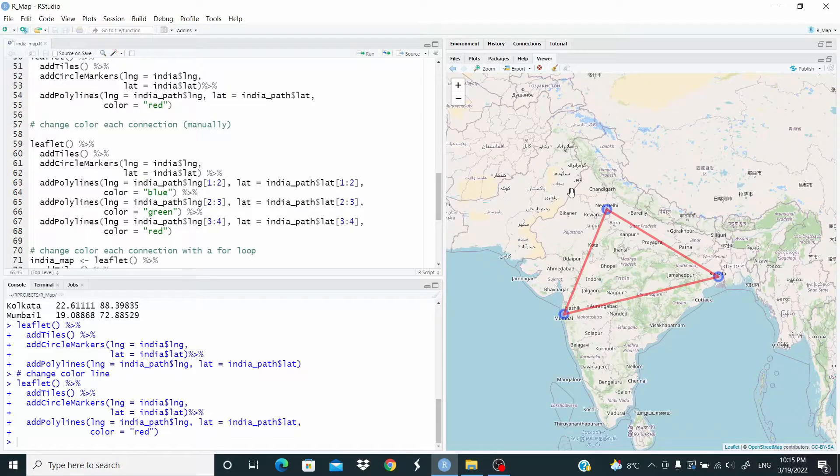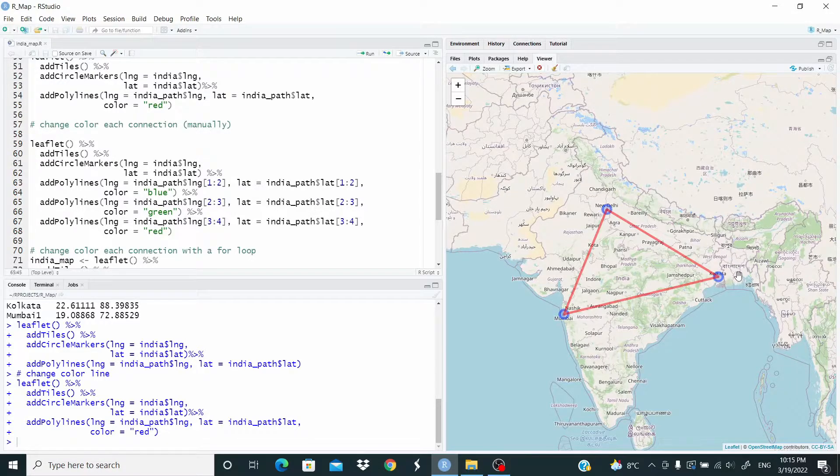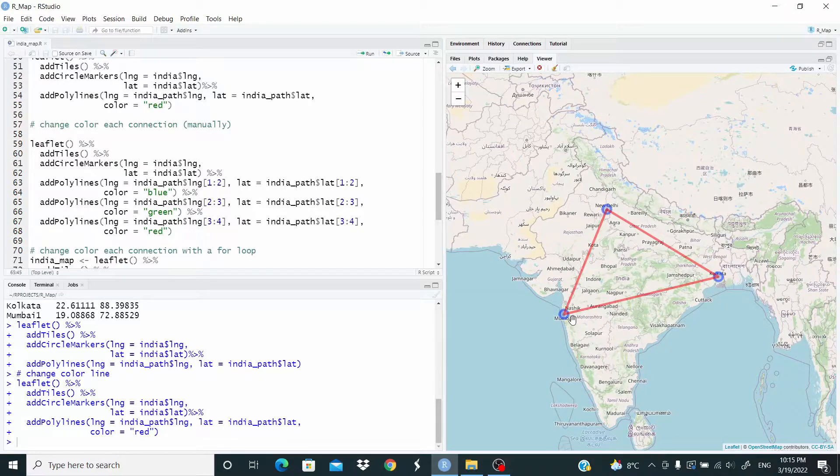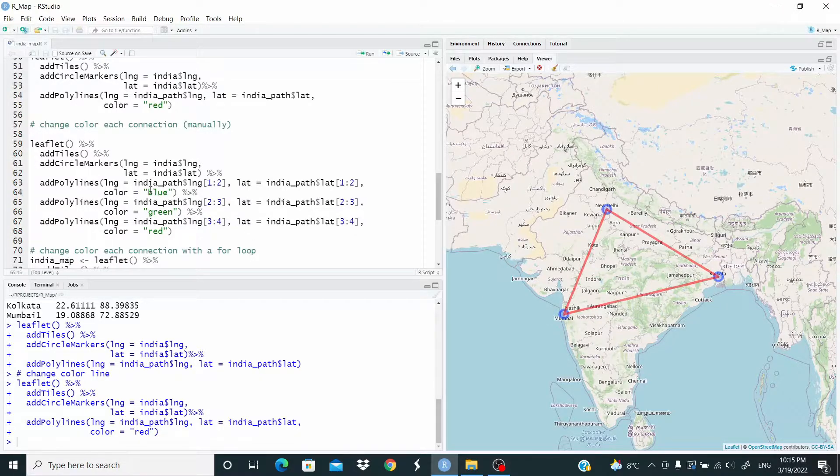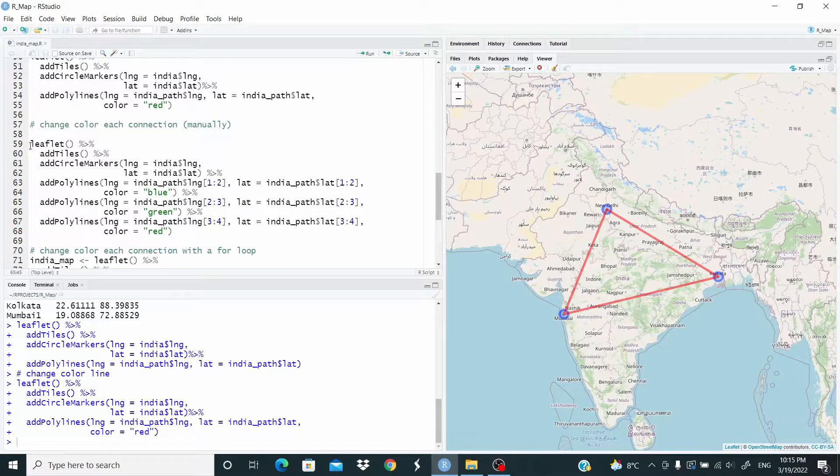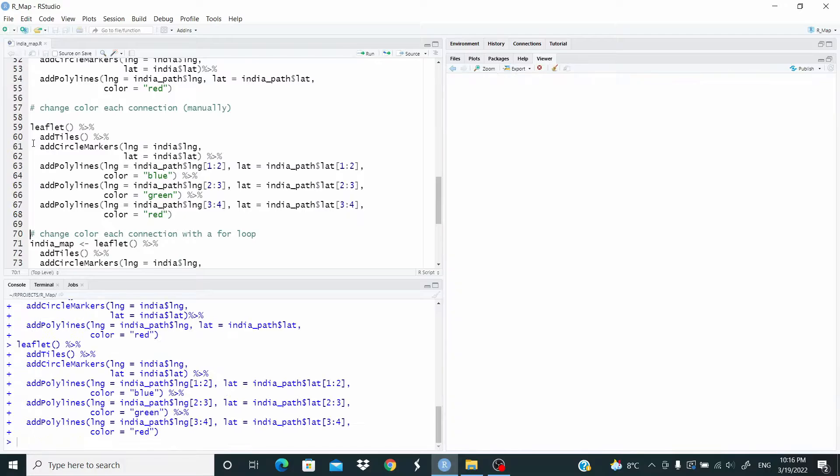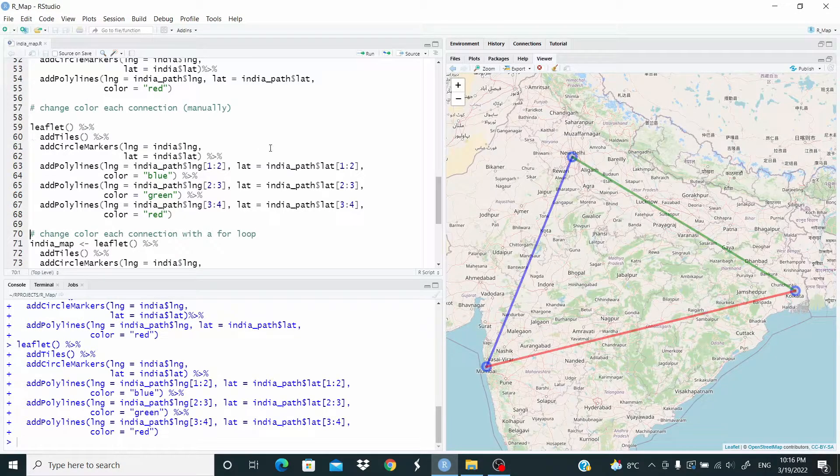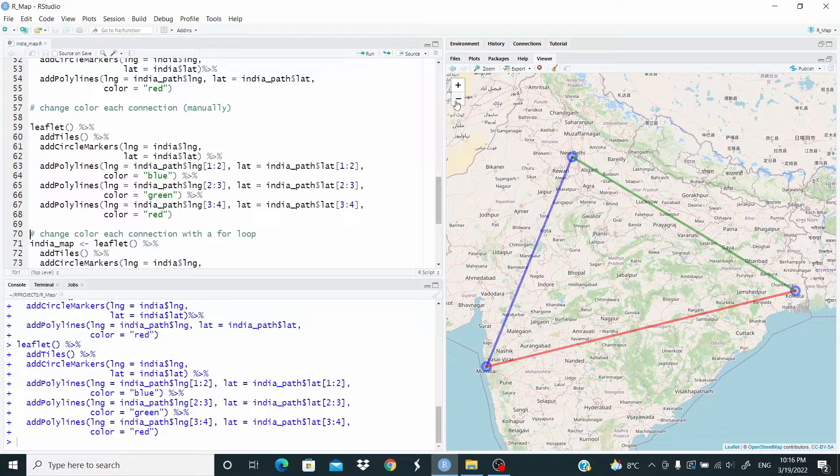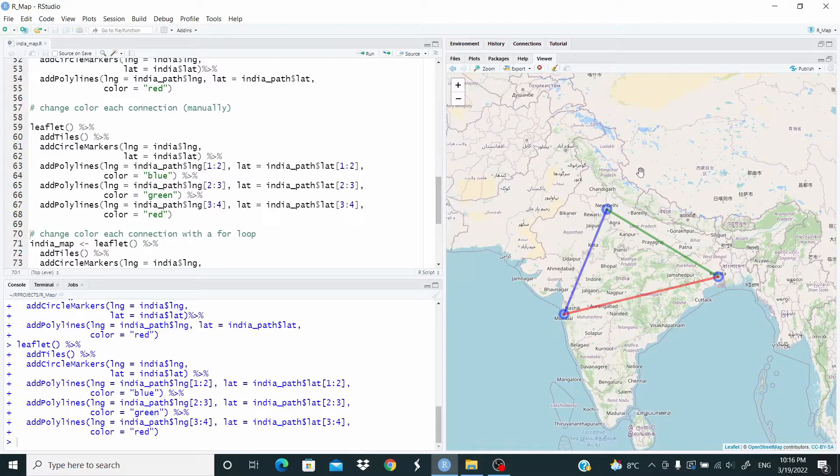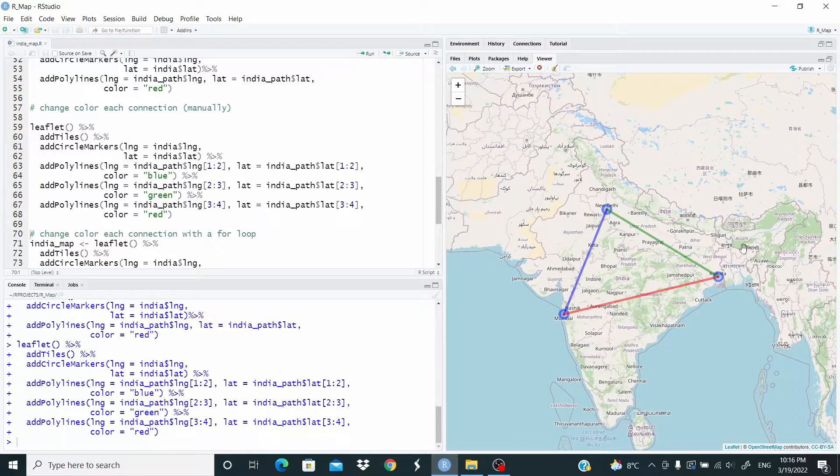Then 2, 3. So we are going from New Delhi to Kolkata and 3, 4 from Kolkata to Mumbai. And here we set different colors, blue, green and red. If we do like this, we have our map with different colors for each line.